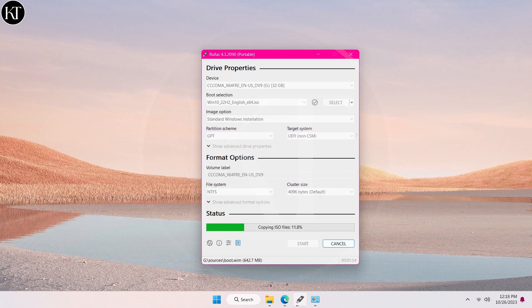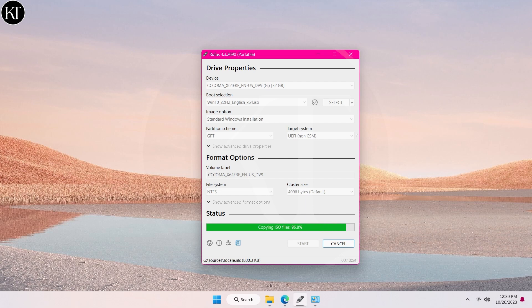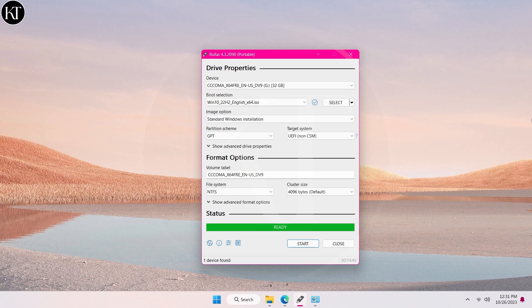It will take some time to complete the process. Now unplug your USB drive and it's ready to install Windows.